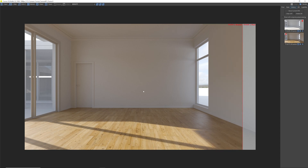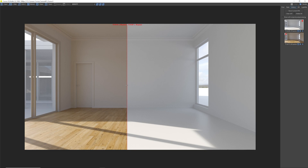If we look at the render over here, the floor has beautiful warm tones and as you can see the global illumination is coming in from the windows, it's bouncing off the floor and basically populating the entire area with that color. To show you the grayscale render and the difference, have a look at that — you can see all the warm tones appearing on the walls and the ceiling.